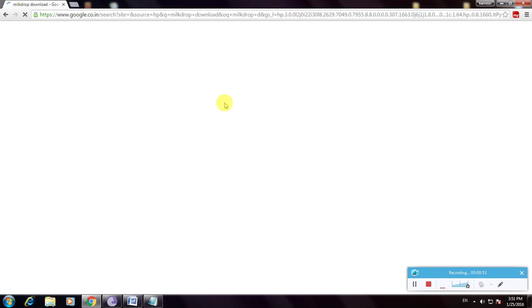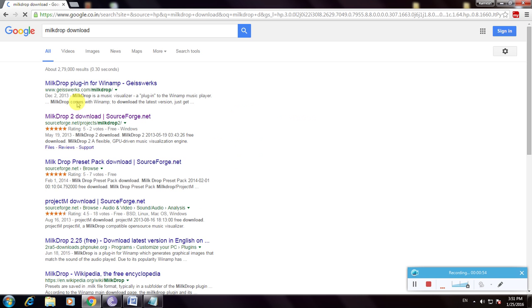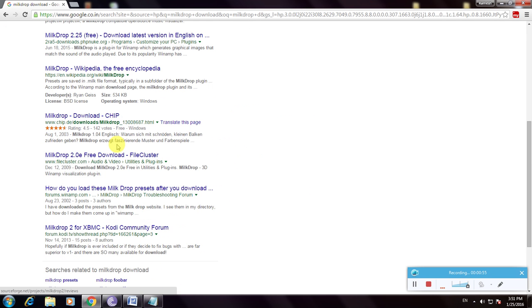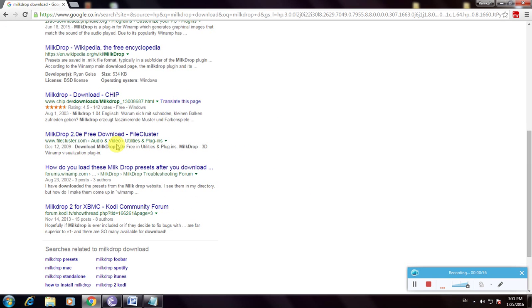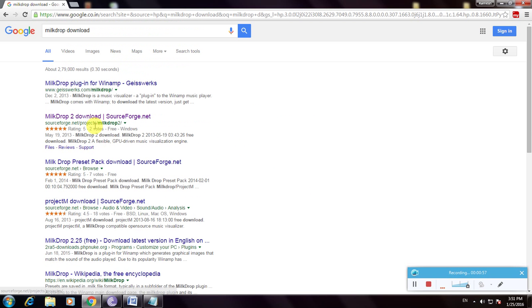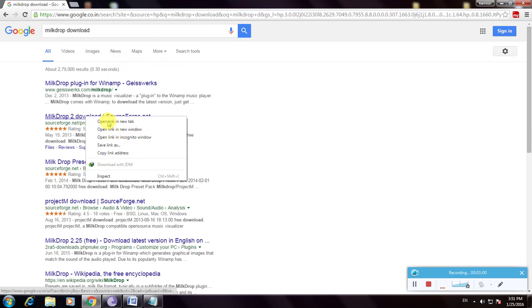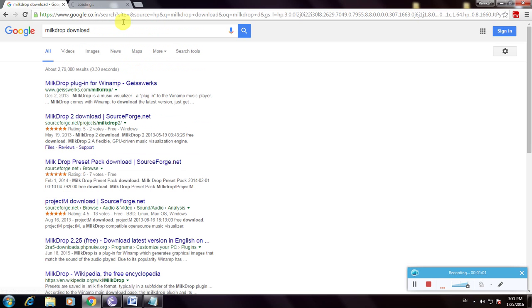Now click enter. So many websites are shown in this link. I am choosing sourceforge.net and opening it in a new tab.